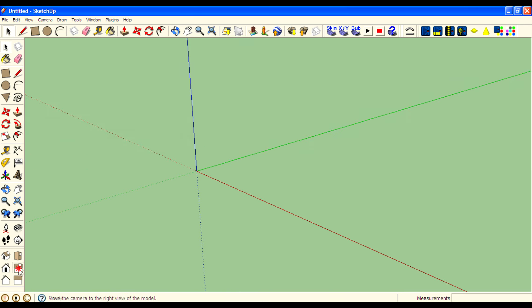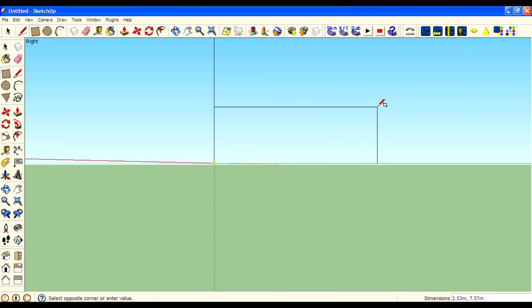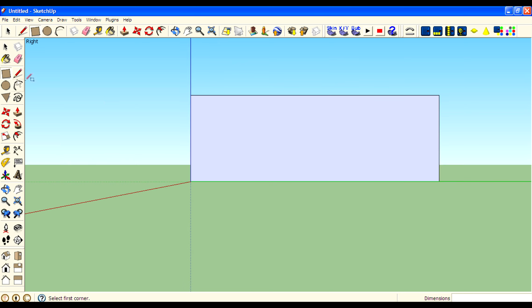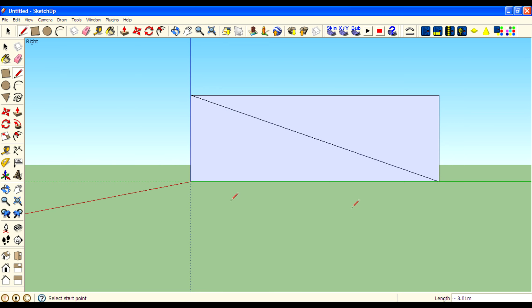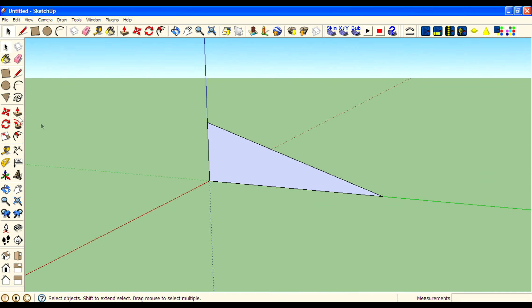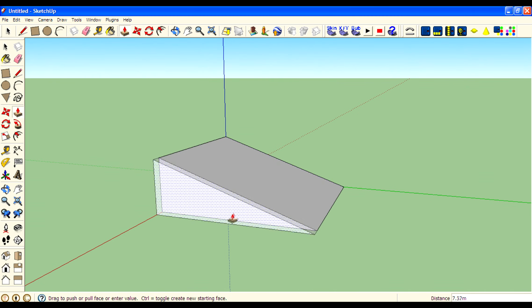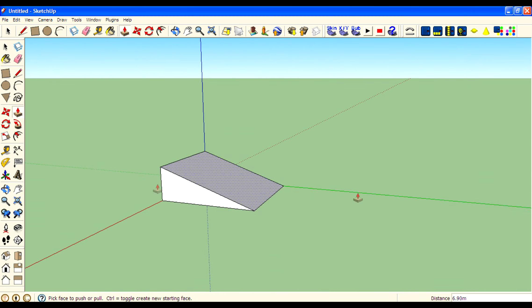Then go to side view. Then use rectangle tool. Then using the line tool create a diagonal. Then delete these lines.